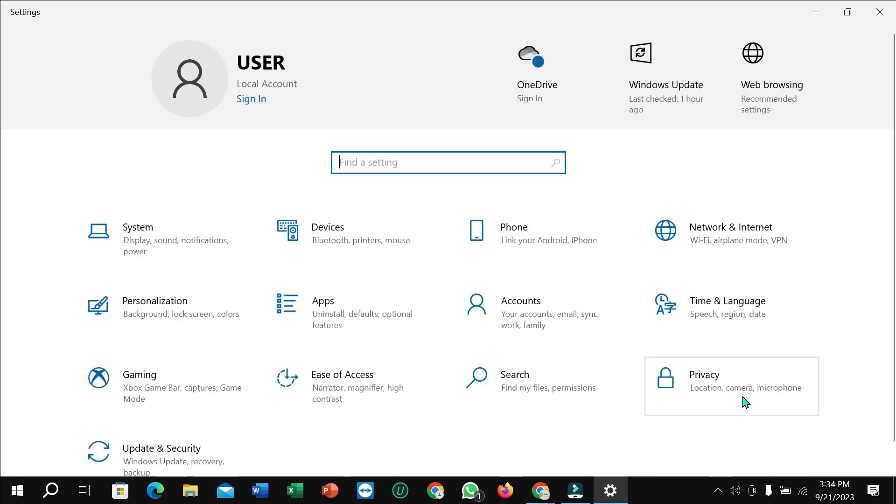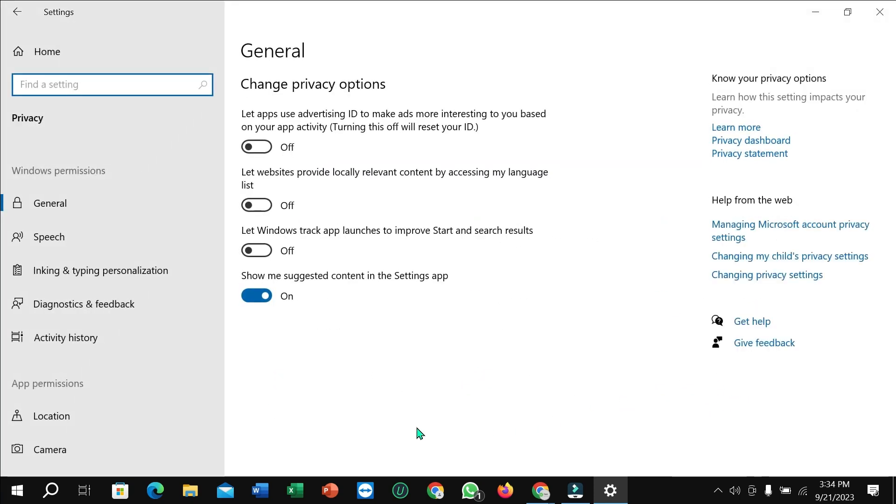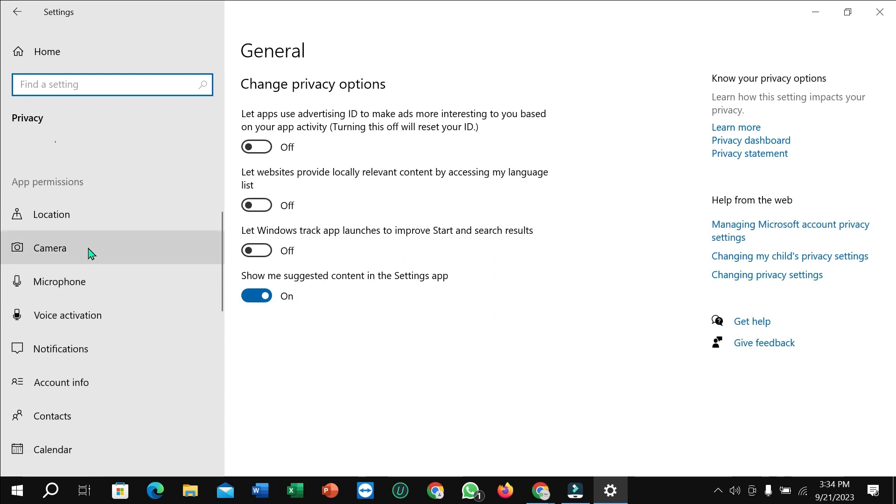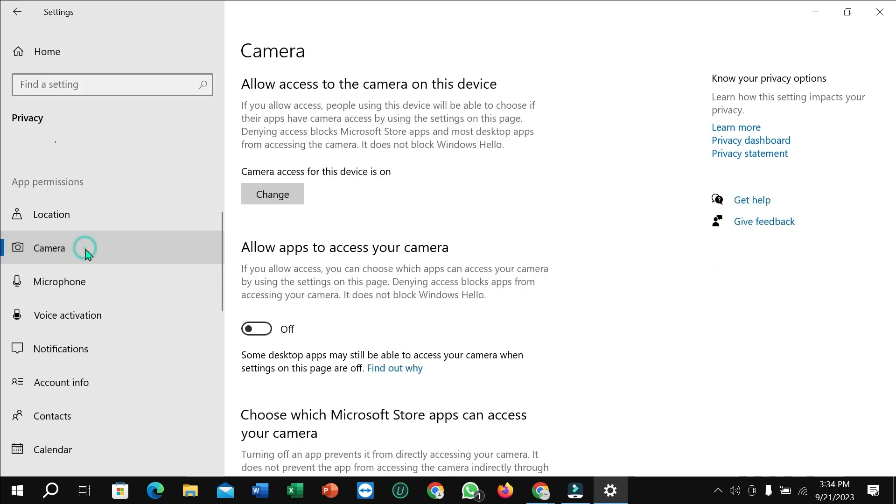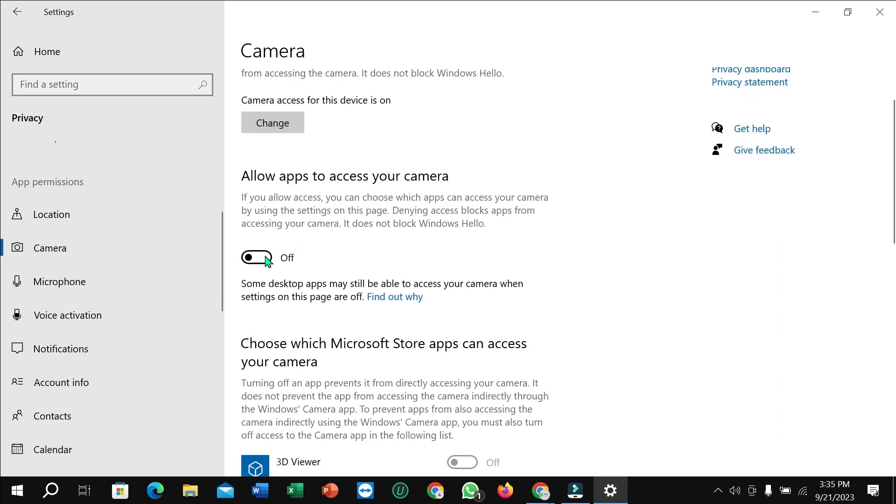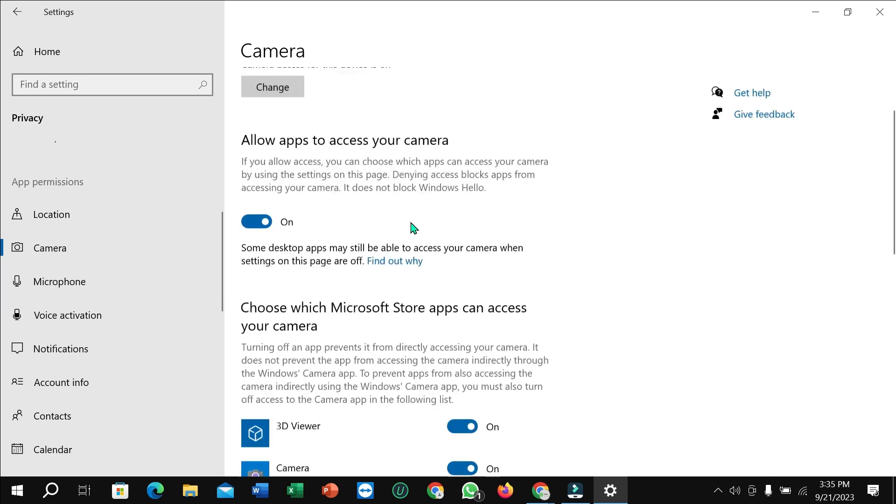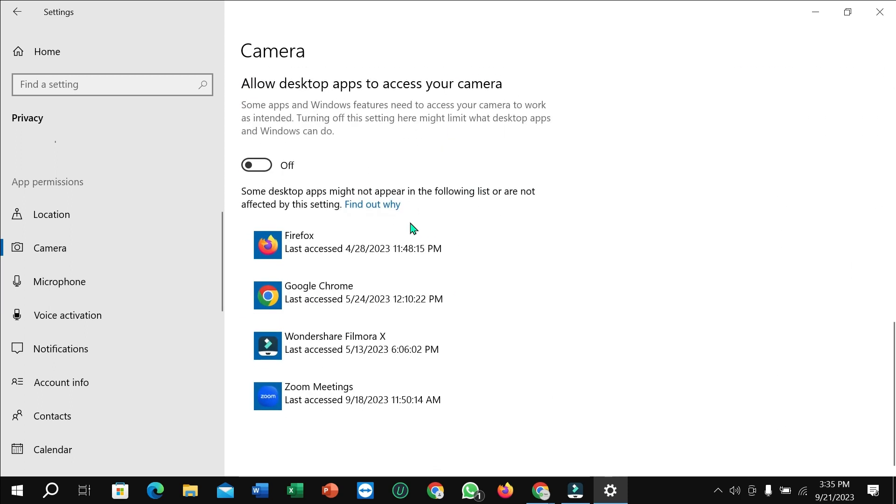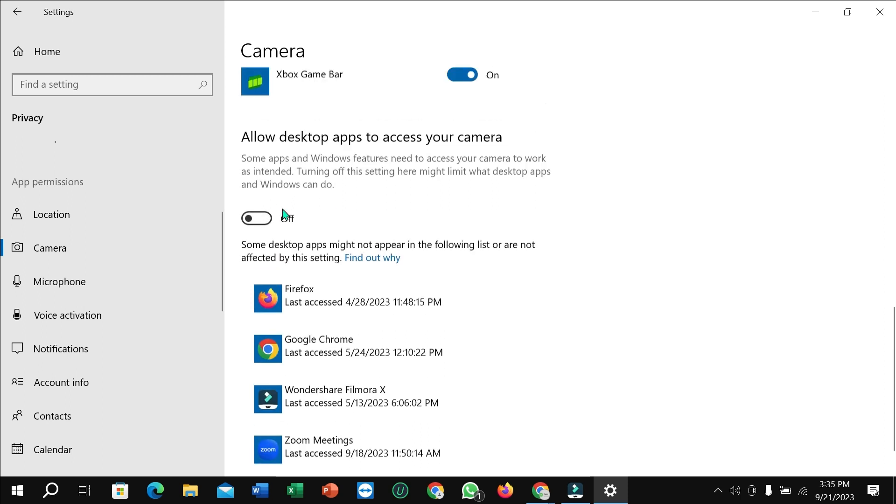Right now select Privacy, and then here you can see there's a Camera option—select it. Then you just need to allow this option and scroll down.